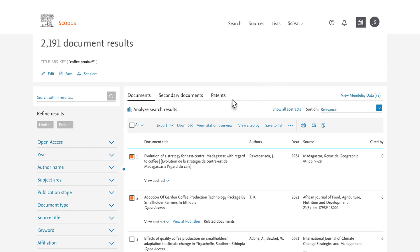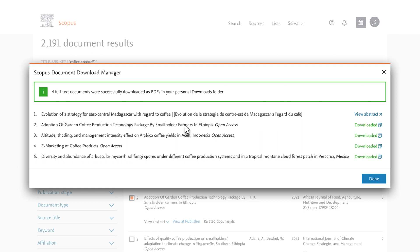To download the same four documents to read offline, select Download. If you have not done so previously, you'll be prompted to download the Scopus Document Download Manager extension before proceeding with your document download. Note that the Document Download Manager extension is available for Chrome and Firefox.